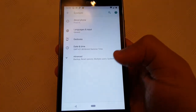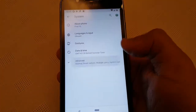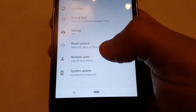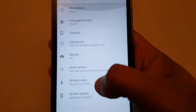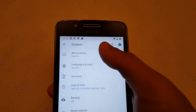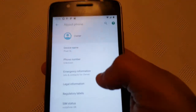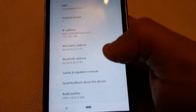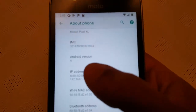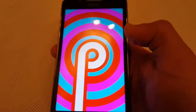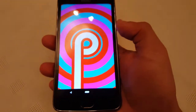So system, advanced, about phone. Android version 9, Android P.